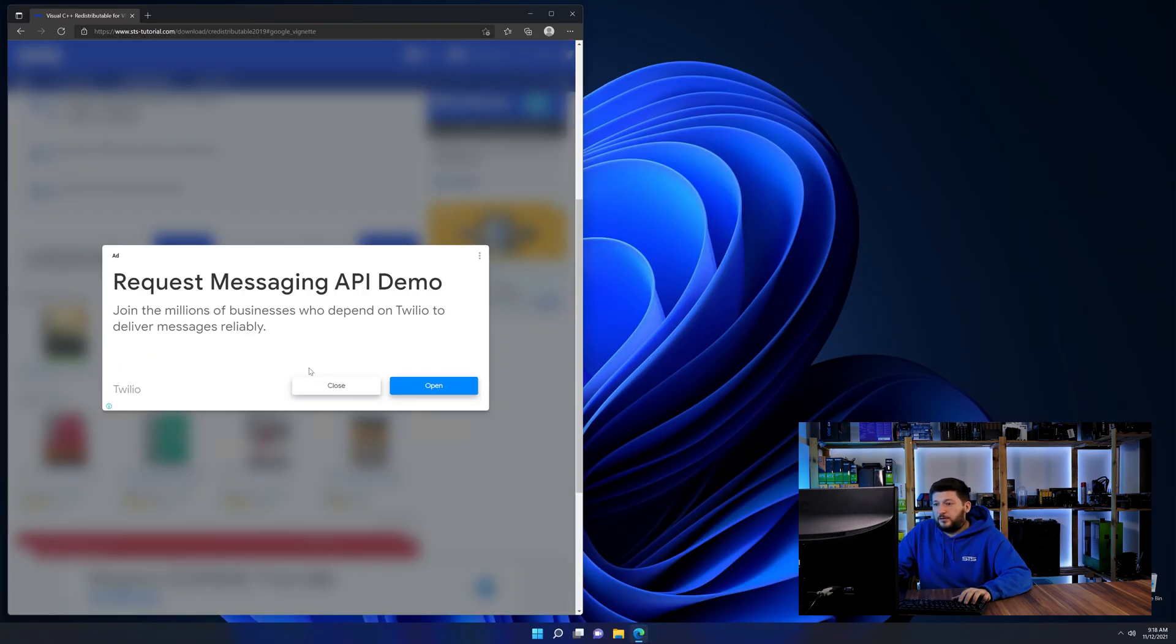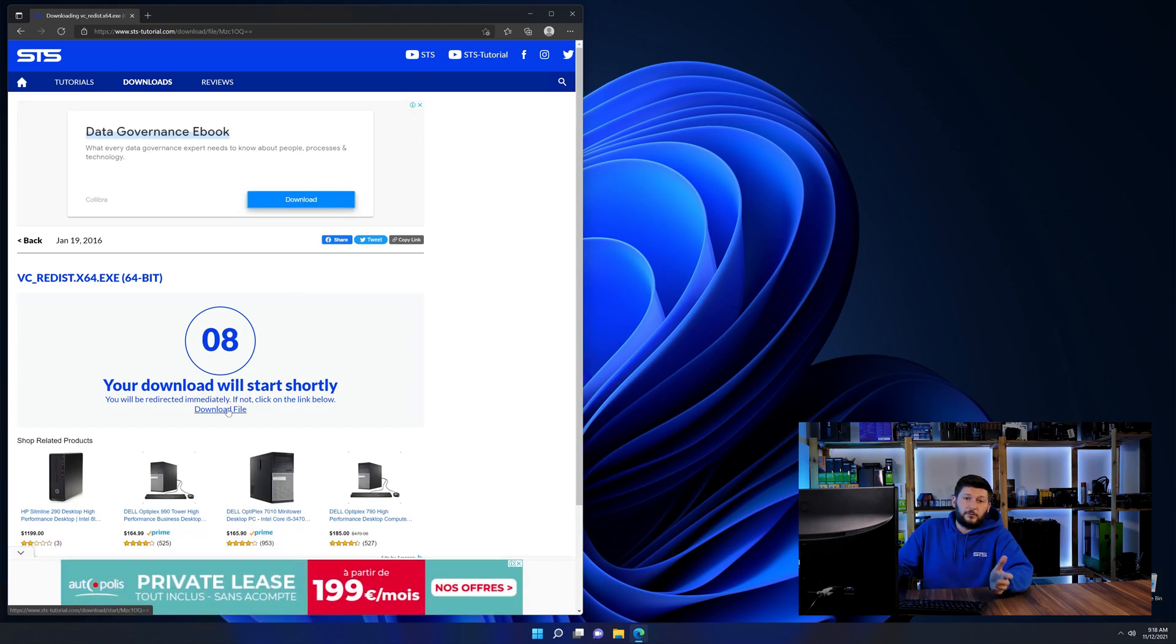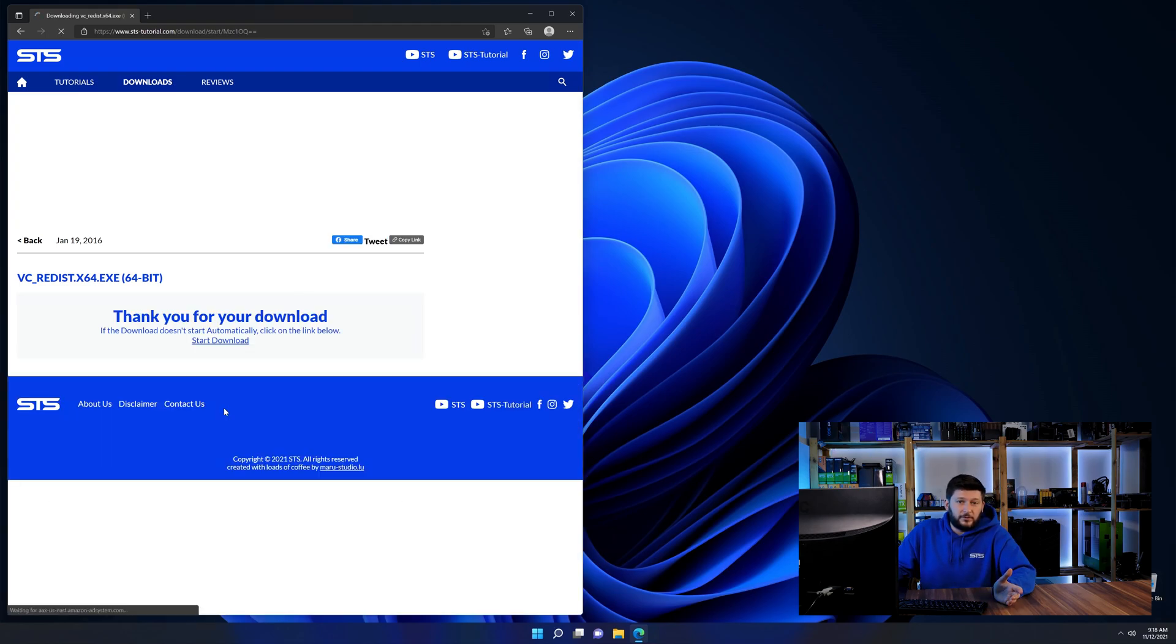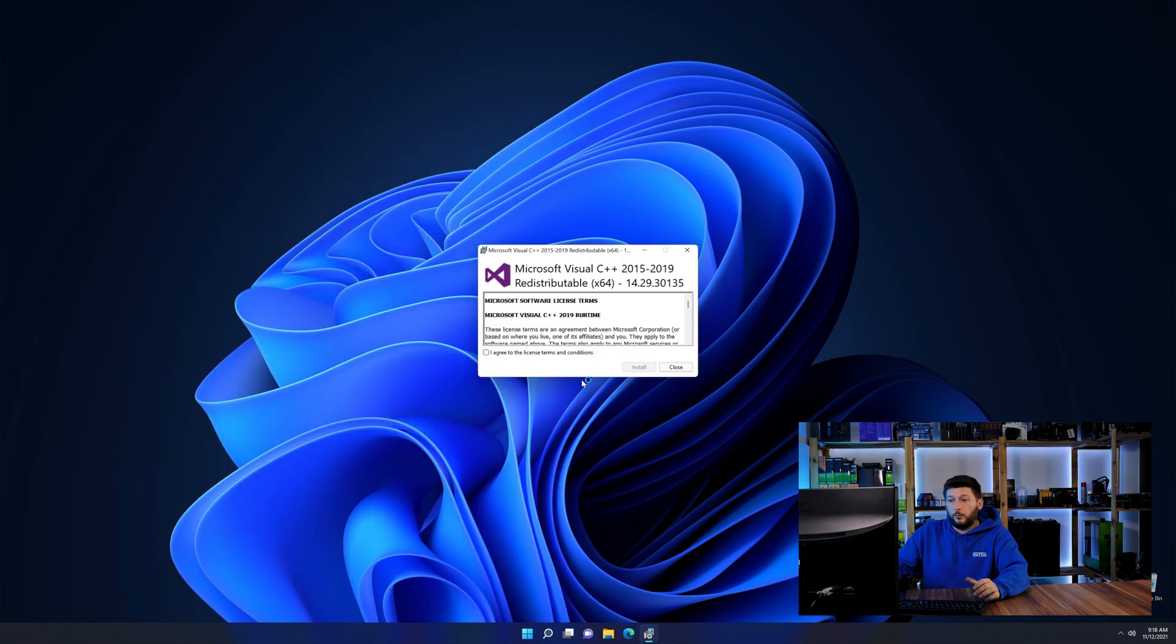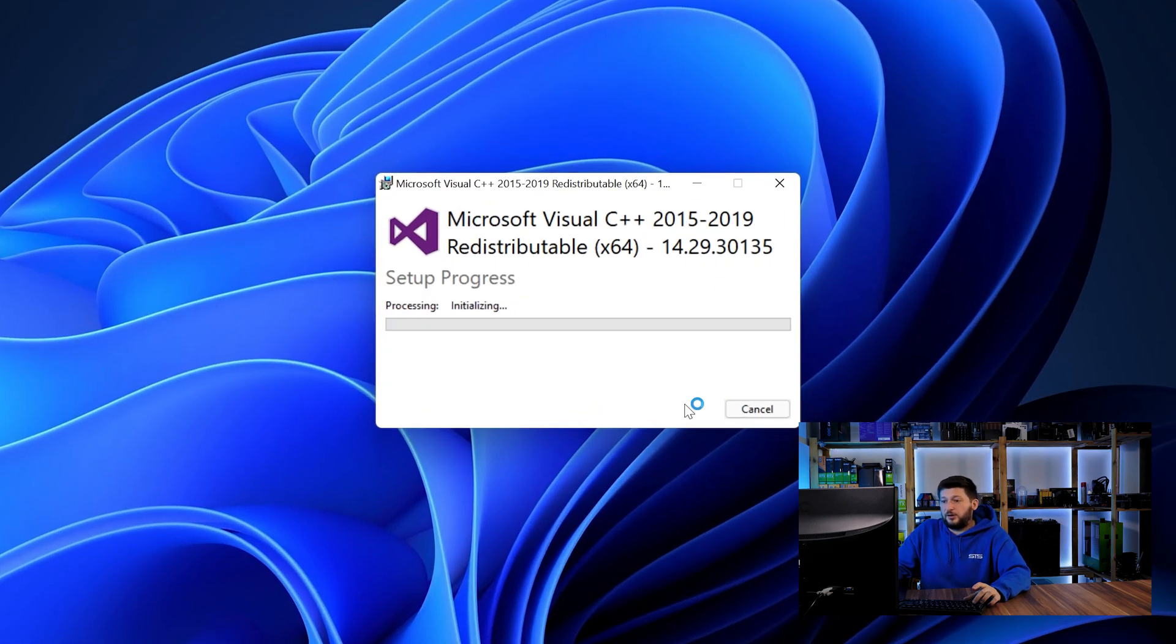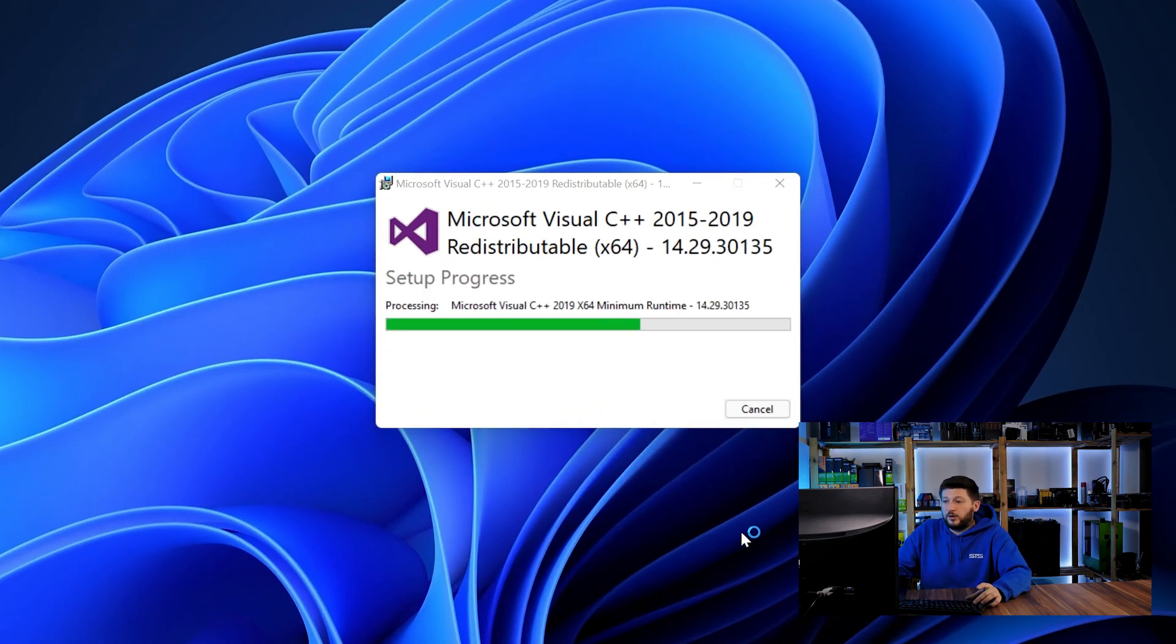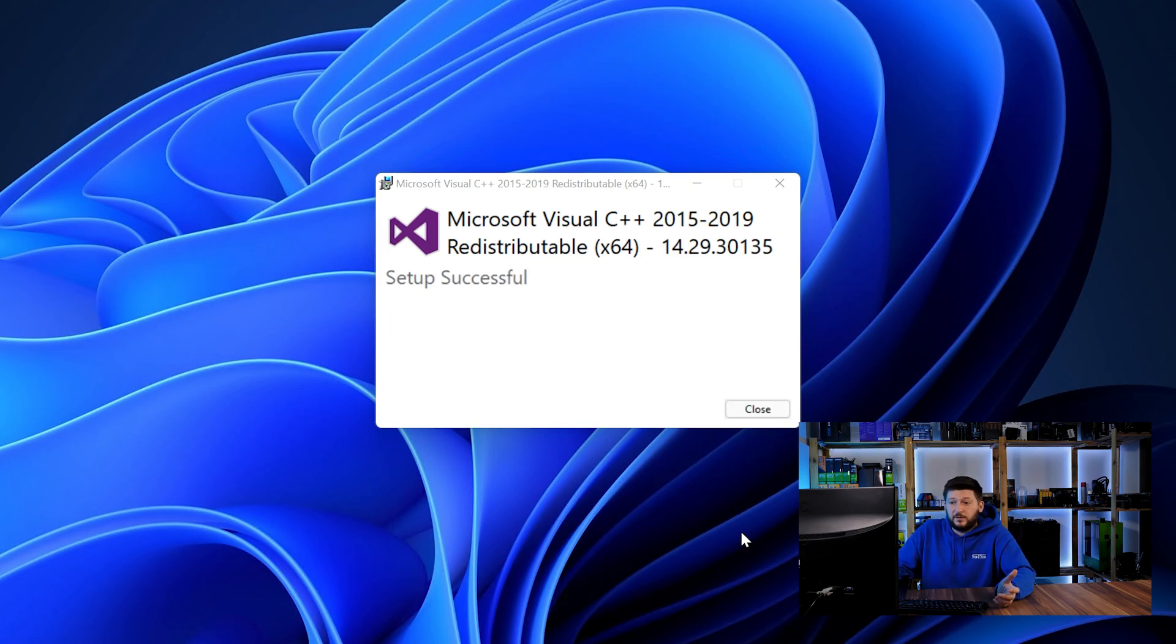And then back on our website, choose the file according to your system, 64-bit for 64-bit users and 32-bit for 32-bit users. Once downloaded, open the installer, check the mark saying I agree, click on install and just wait until the installation is finished.